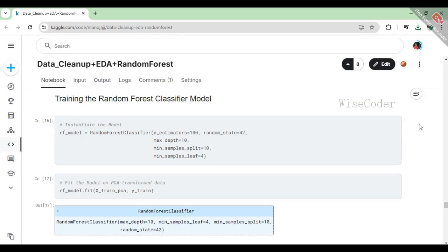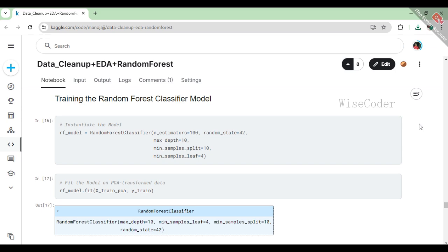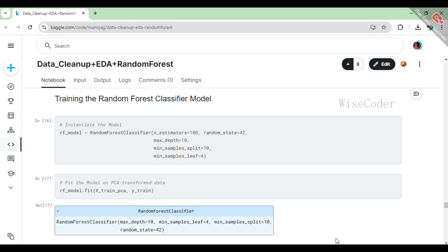In this section, we start by creating an instance of the random forest classifier, which is a popular ensemble learning method that combines multiple decision trees to improve prediction accuracy and control overfitting. We specify a few important parameters, such as using 100 trees (n_estimators), limiting the maximum depth of each tree to 10 (max_depth), and setting criteria for splitting and leaf nodes to ensure the model generalizes well (min_samples_split and min_samples_leaf). Once the model is instantiated, we fit it to our PCA-transformed training data, allowing it to learn from the features and target values. This step effectively trains our model, enabling it to make predictions based on the patterns it identifies in the data.